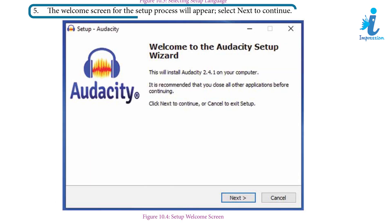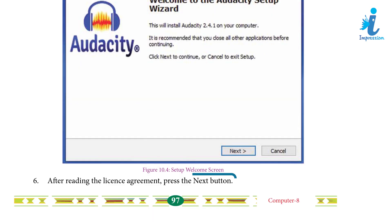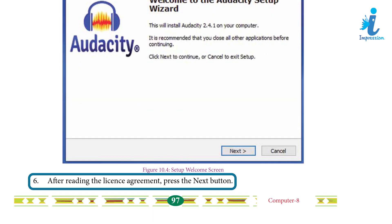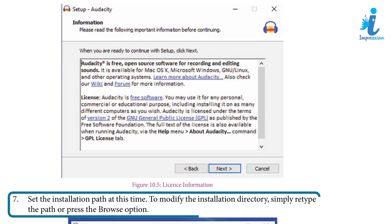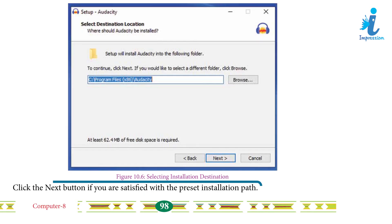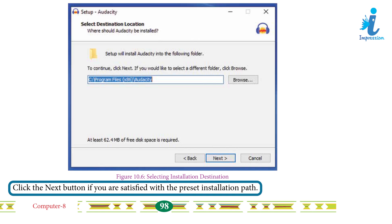Step 5: The welcome screen for the setup process will appear. Select Next to continue. Step 6: After reading the license agreement, press the Next button. Step 7: Set the installation path. To modify the installation directory, simply retype the path or press the Browse option. Click the Next button if you are satisfied with the present installation path.